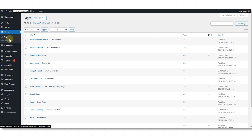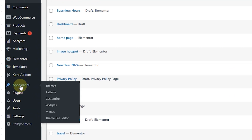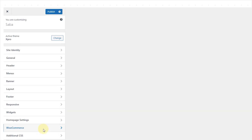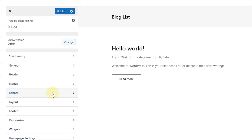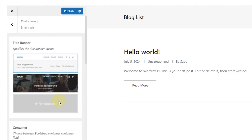Let me show you how. Simply go to the WordPress dashboard, scroll down to the Appearance section, and click the Customize option. Here you have multiple options — move to the Banner, which is the title banner that contains the page title.